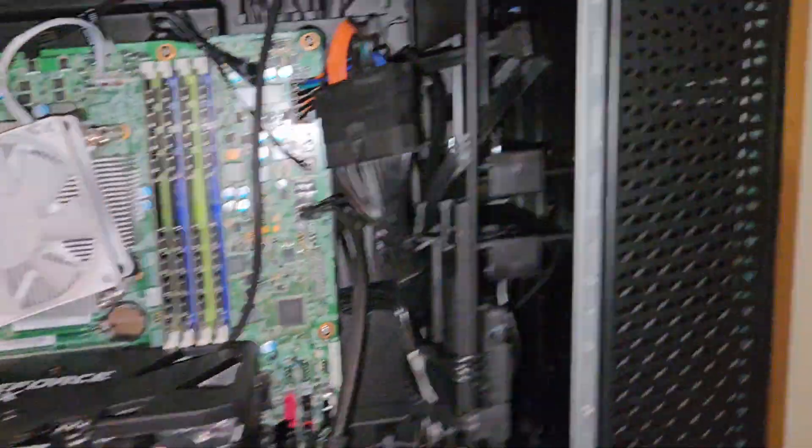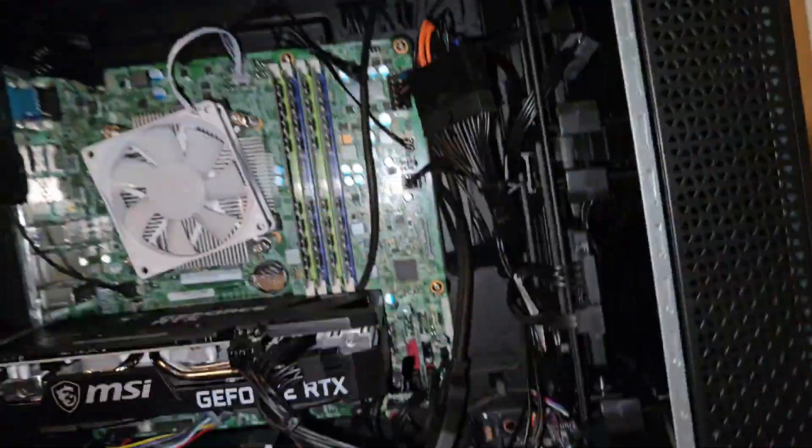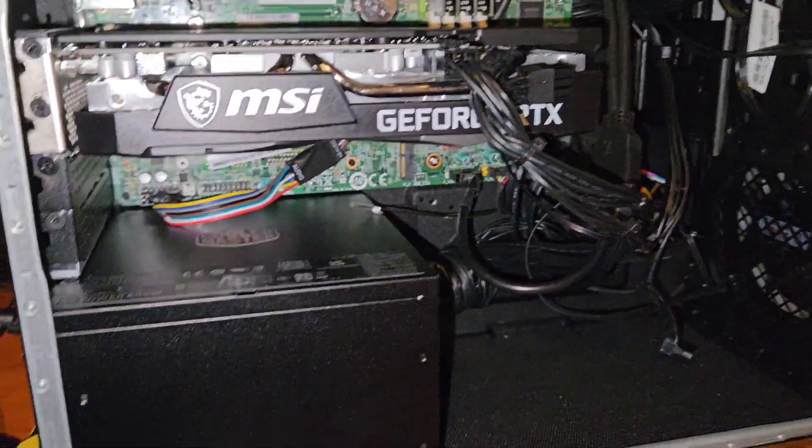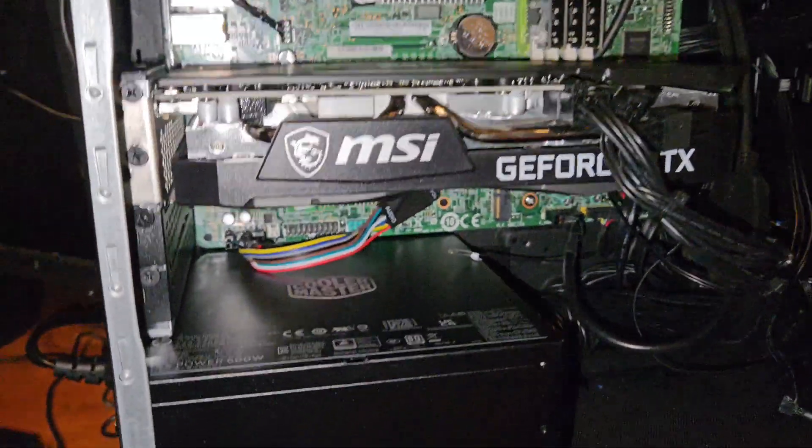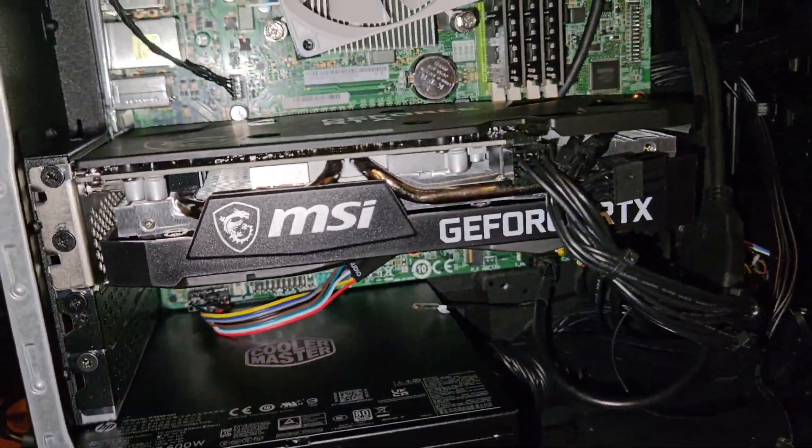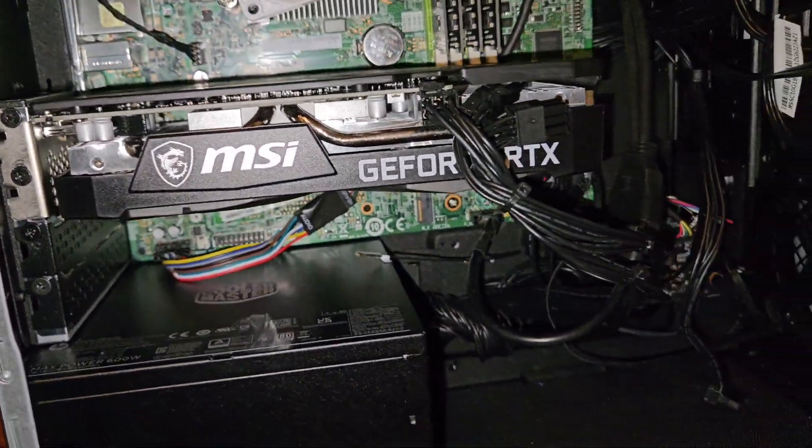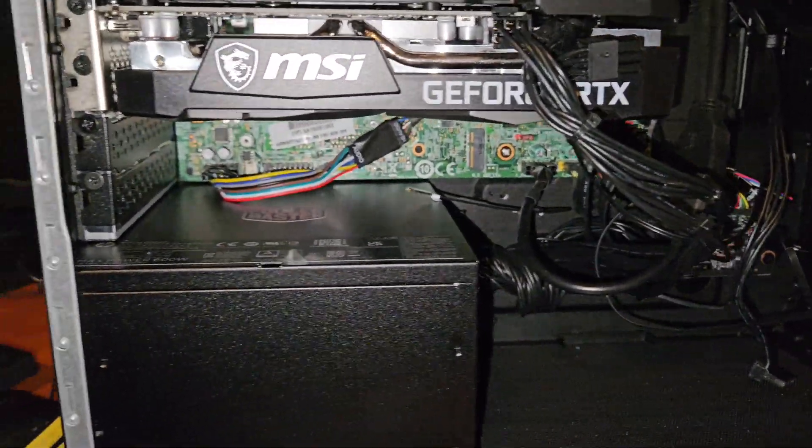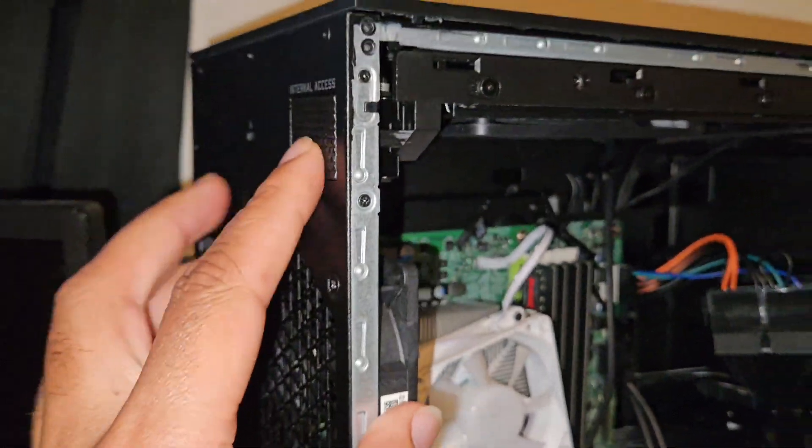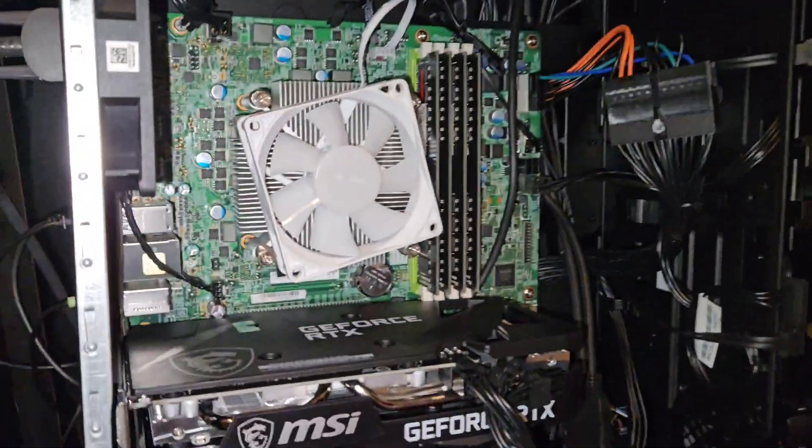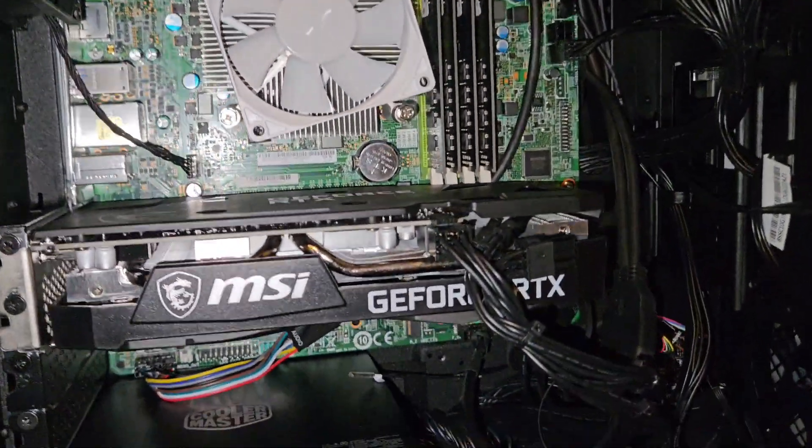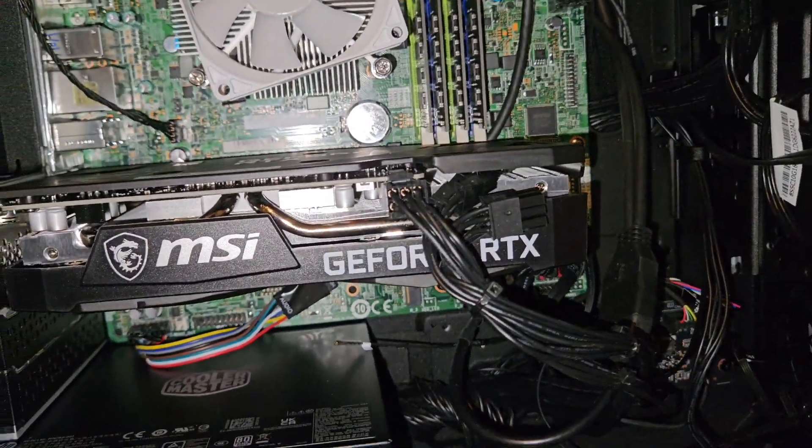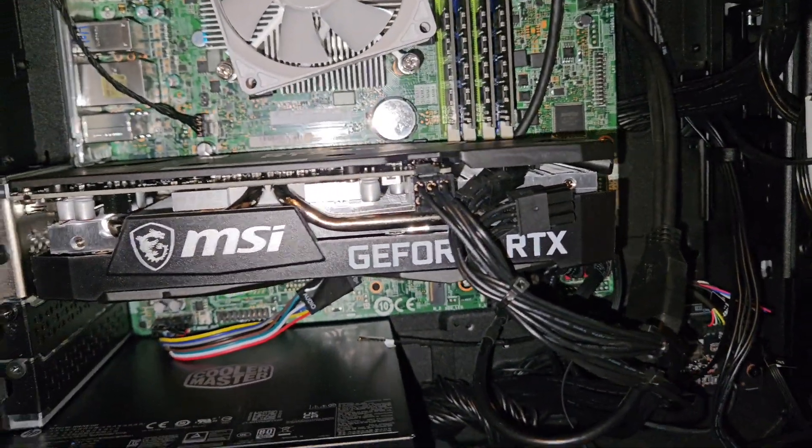Customer bought an HP Omen 30L computer and it's not working, so we'll pop the cover off easily by pressing this in and pulling the side cover off. We're gonna take a look and see what's going on, why this thing's not powering on.